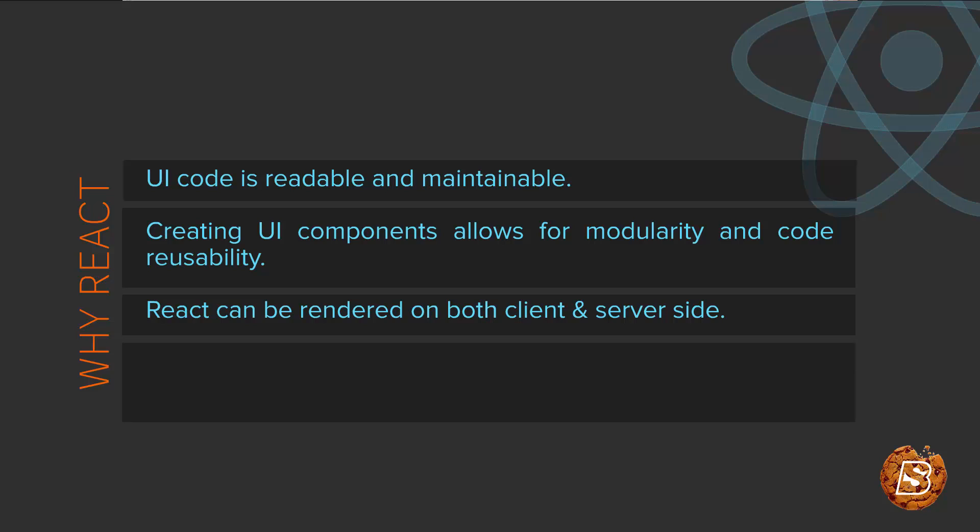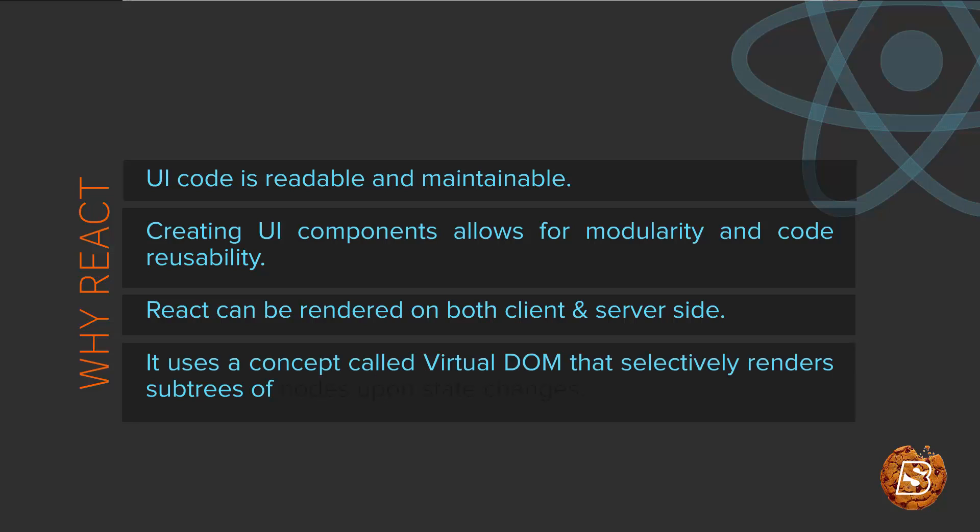ReactJS code can be rendered on client as well as server side. ReactJS uses a concept called Virtual Document Object Model that selectively renders subtrees of nodes upon state changes.